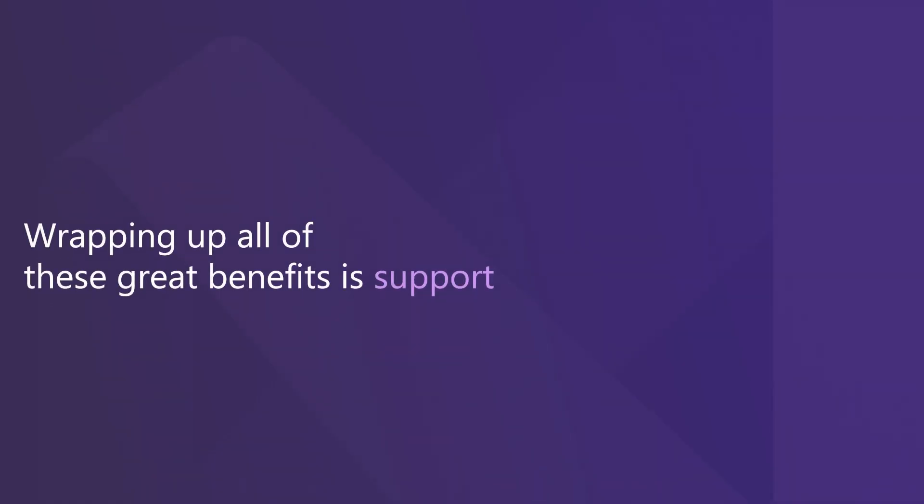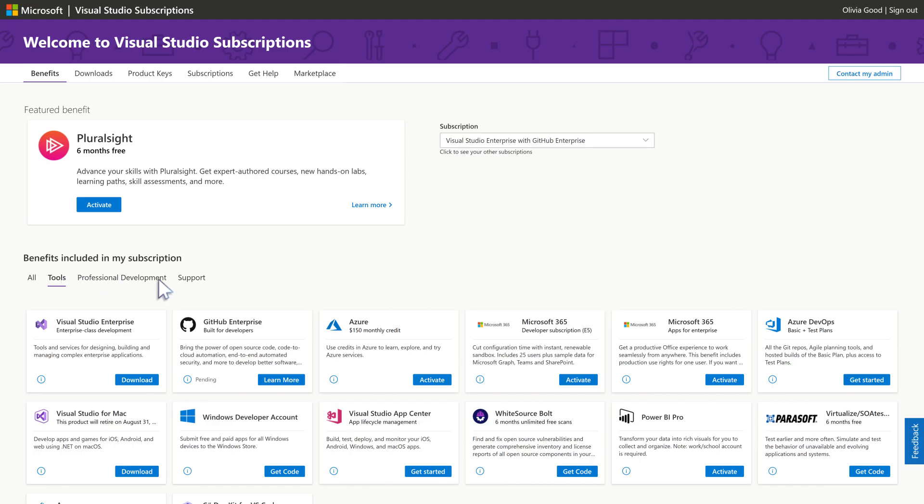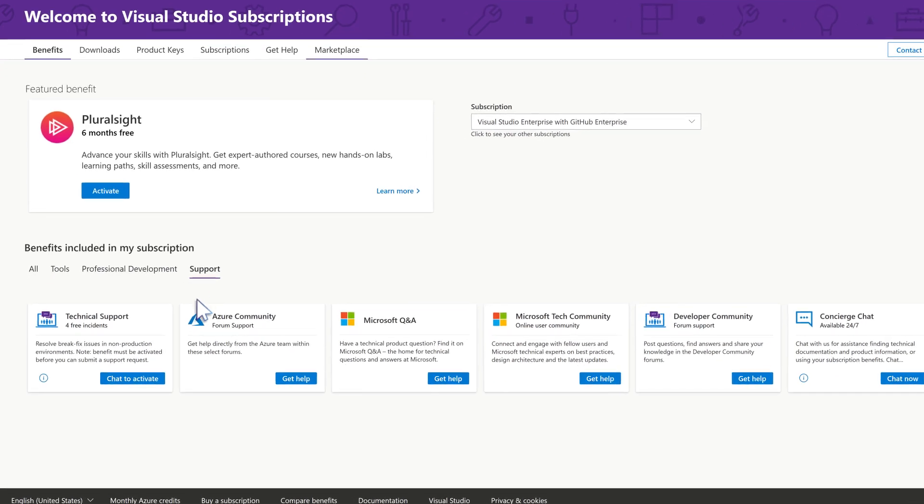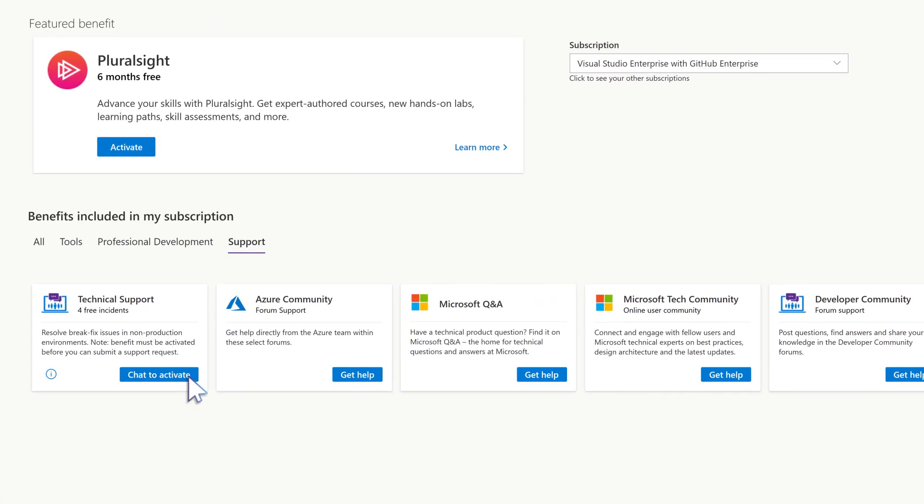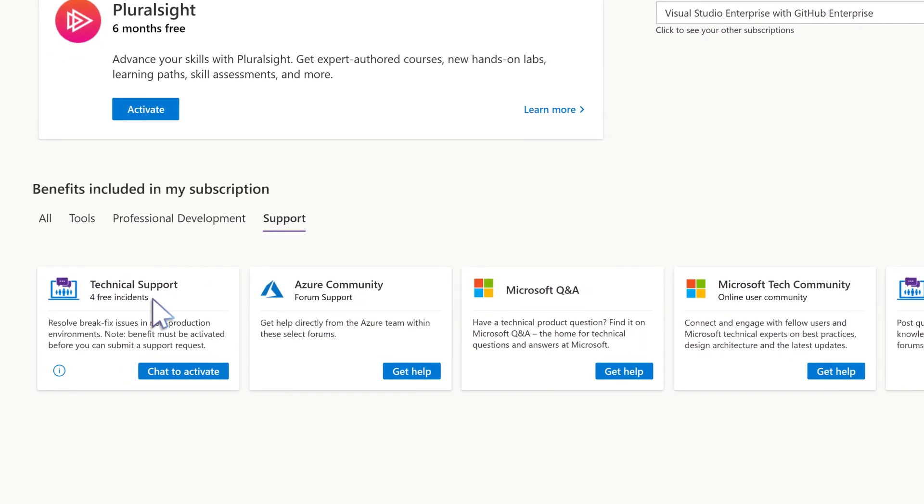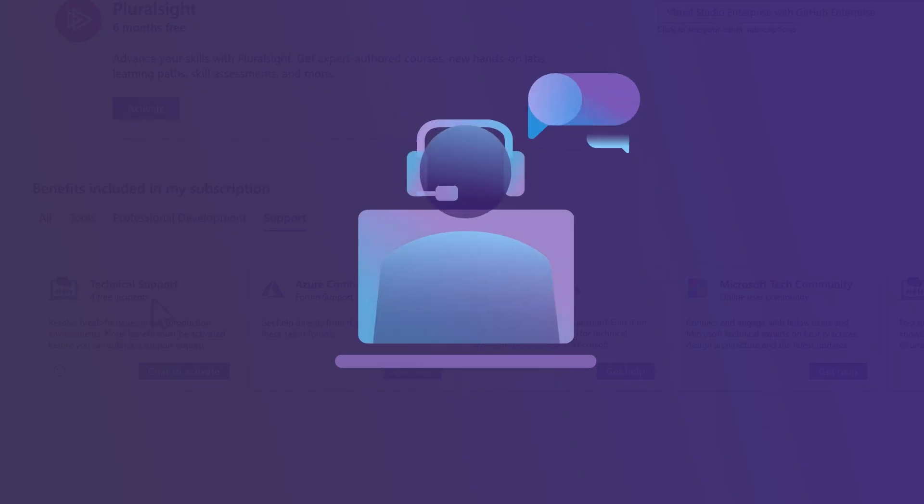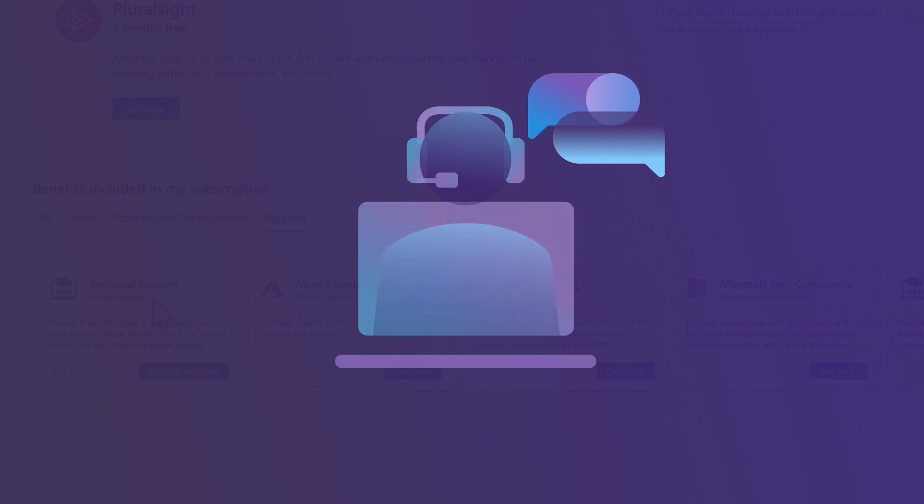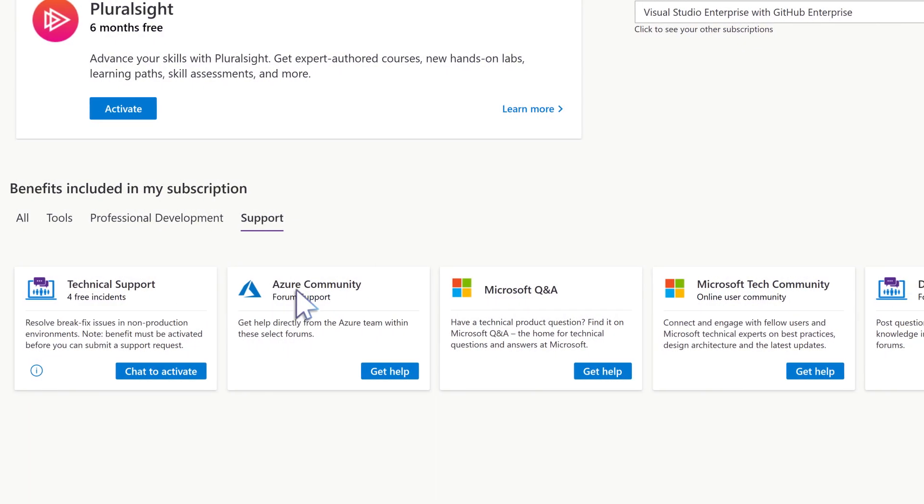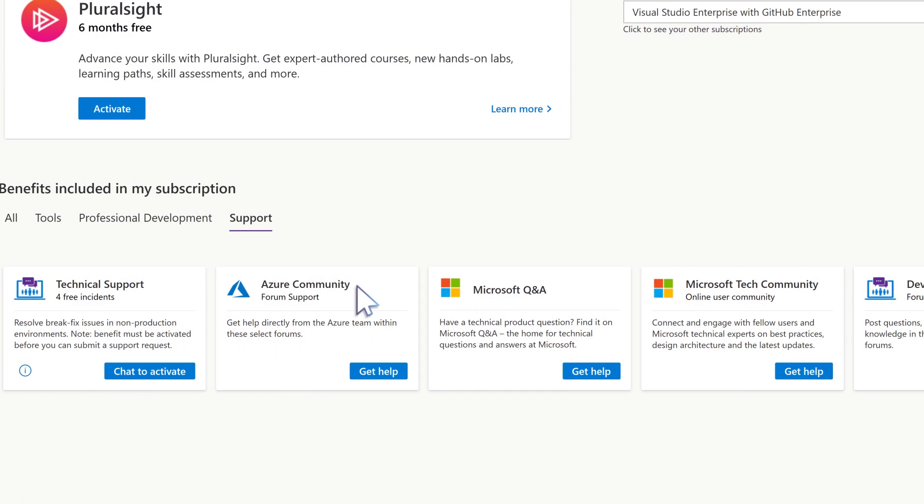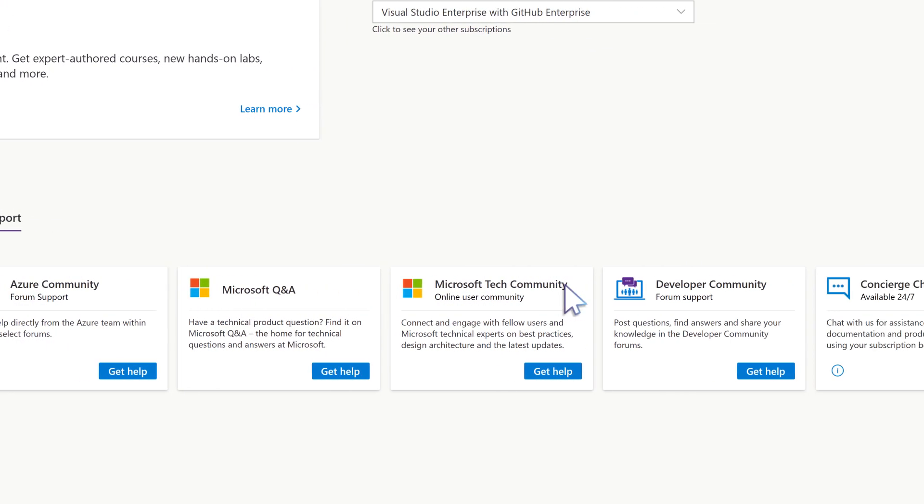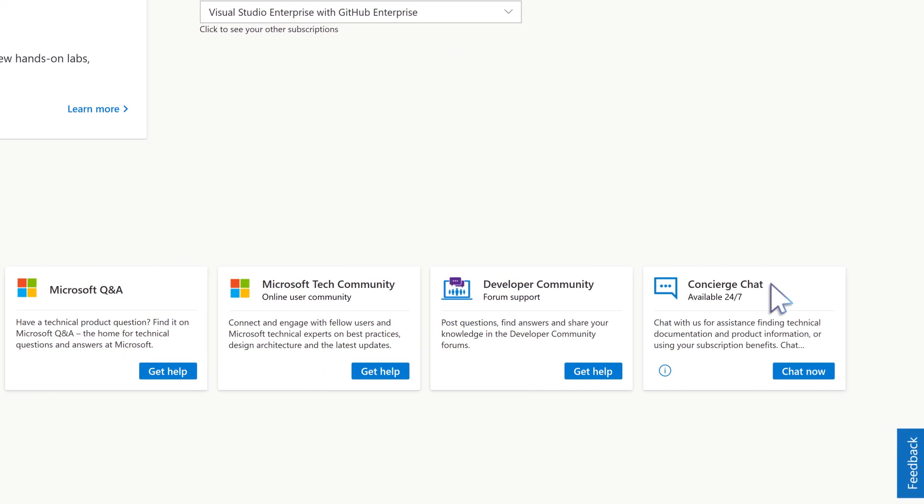And wrapping up all of these great benefits is support. Don't forget that your subscribers have access to elevated support with up to four Microsoft technical support incidents for resolving break-fix issues in non-production environments. And they can also get help from the community support forums and concierge chat.